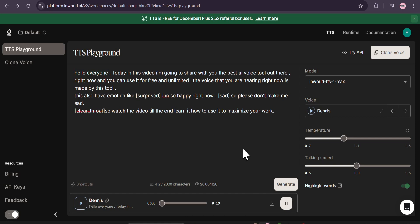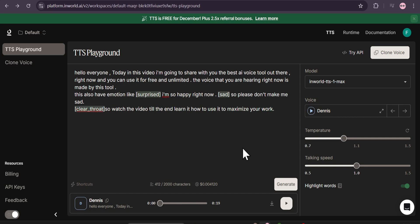Today in this video I'm going to share with you the best AI voice tool out there right now, and you can use it for free and unlimited. The voice that you are hearing right now is made by this tool. This also has emotion — like 'I'm so happy right now.' Please watch the video till the end to learn how to use it to maximize your work. You can also use tags and give emotion, like laughs.